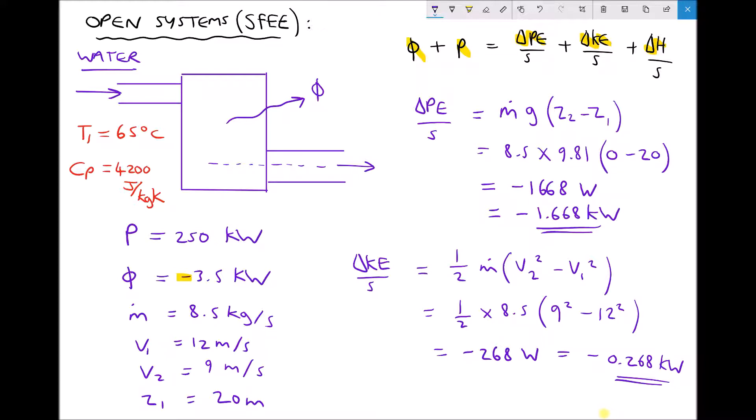The next stage is to determine our change in enthalpy because we now know our heat, our power, our change in potential energy per second, and our change in kinetic energy per second. So we're going to take our steady flow energy equation and rearrange it to make delta H over S the subject. Let's note our values of change in potential energy per second and change in kinetic energy per second, then clear some space for the next calculation.